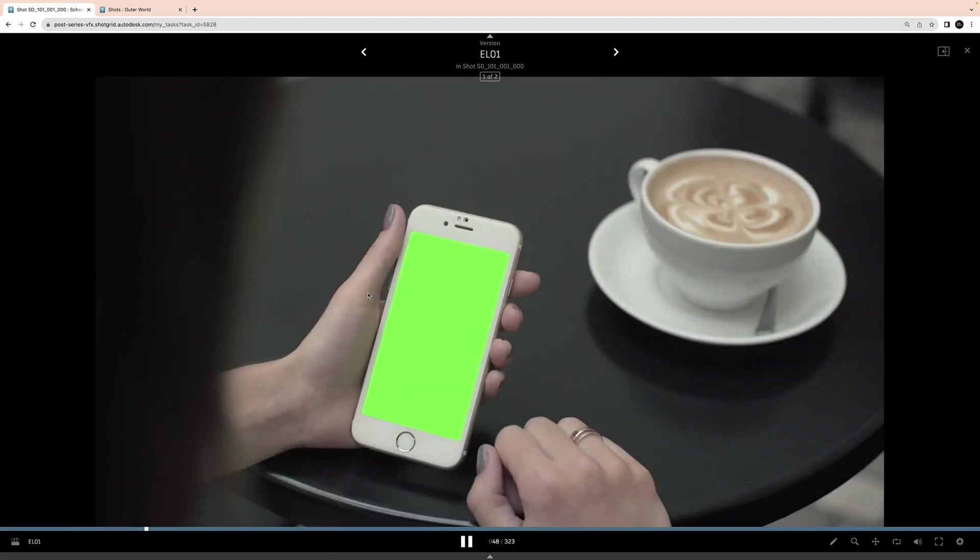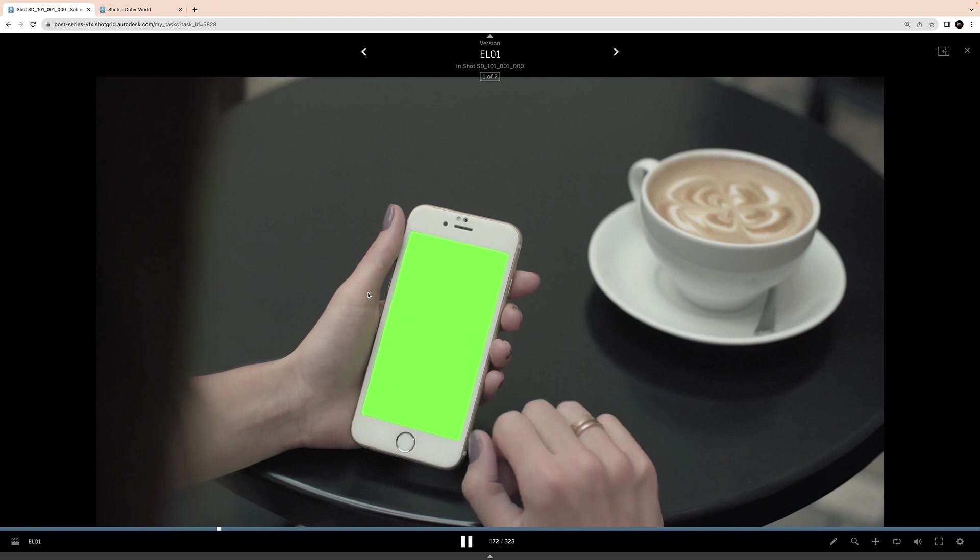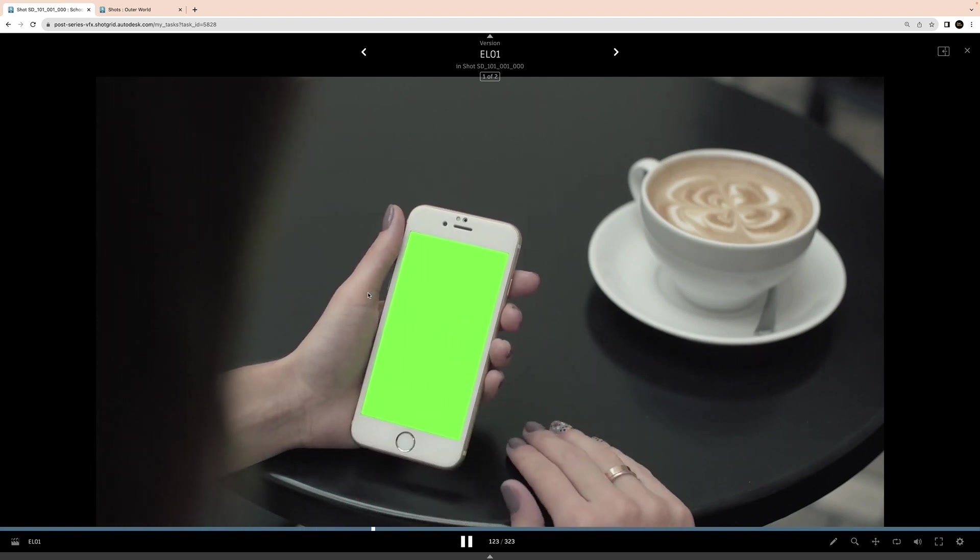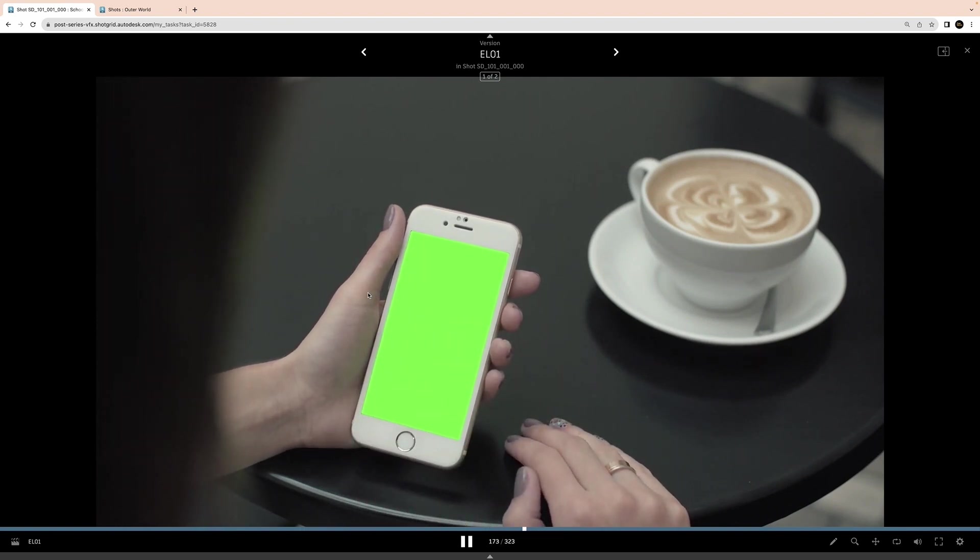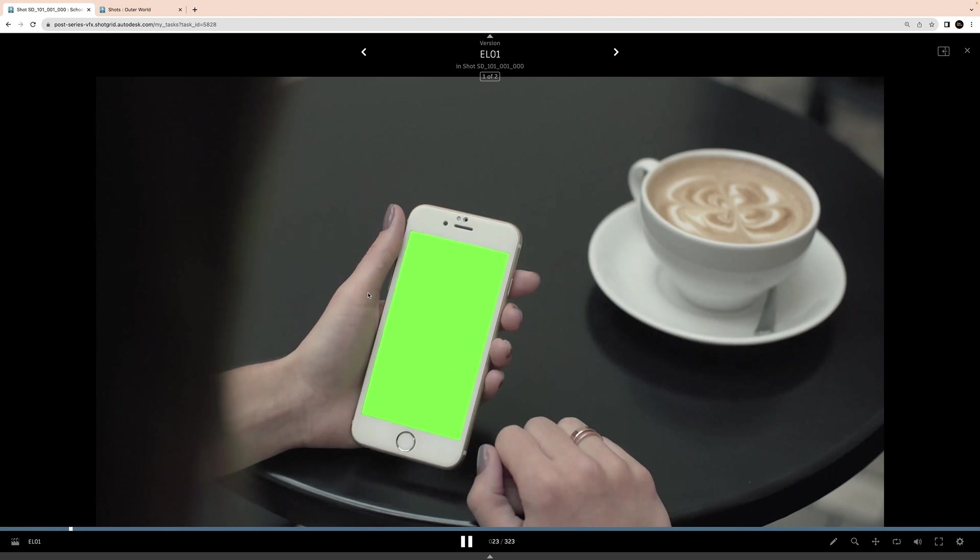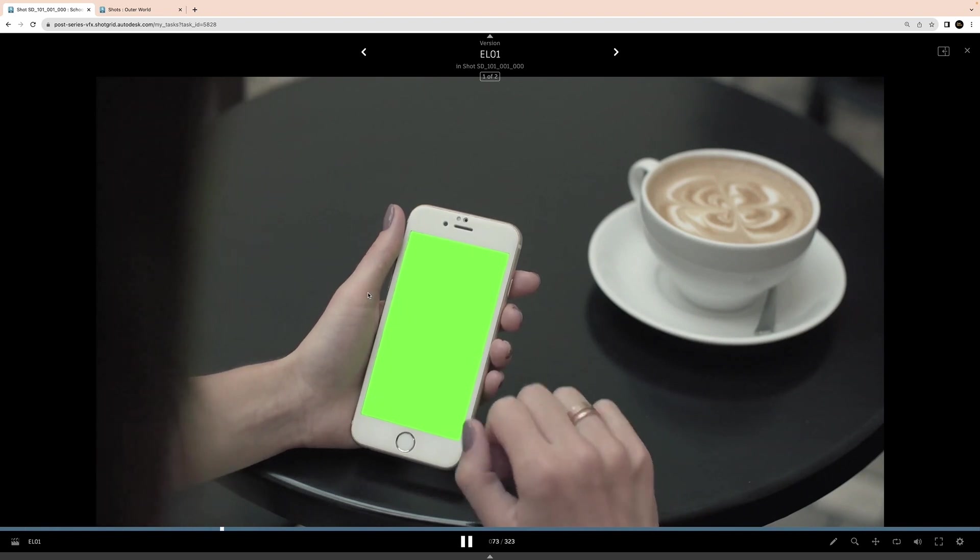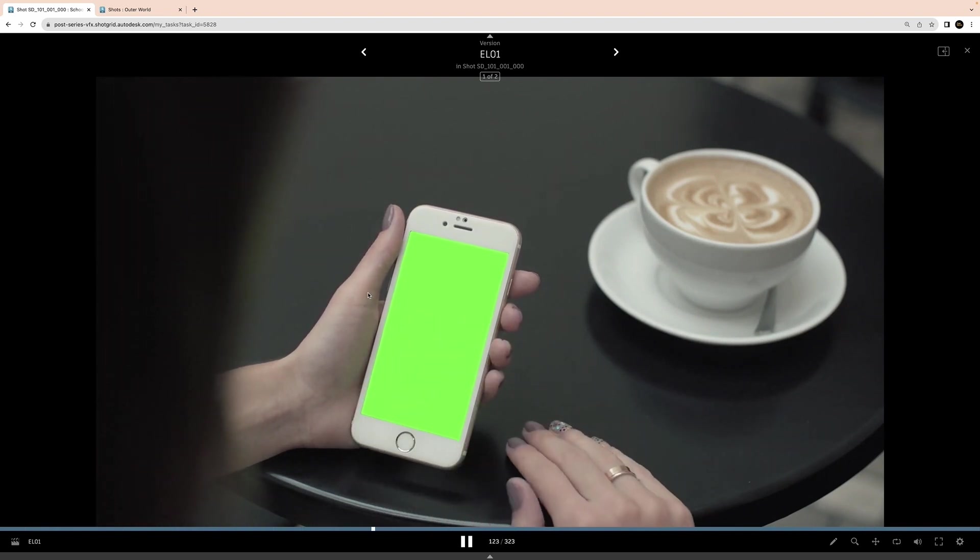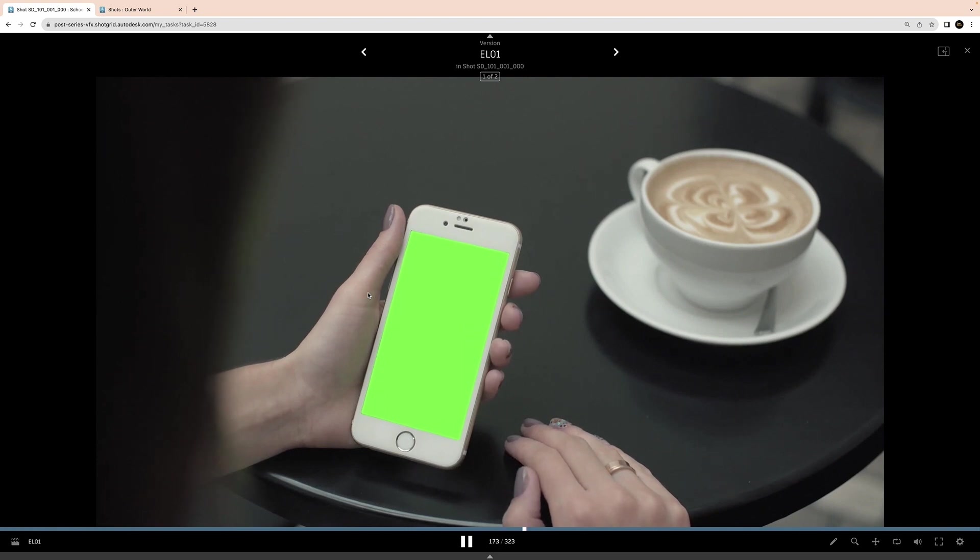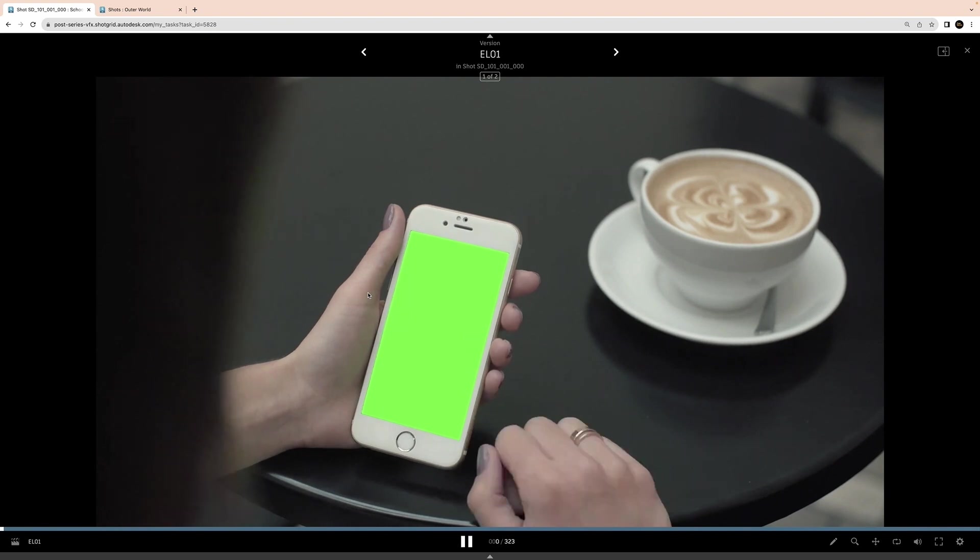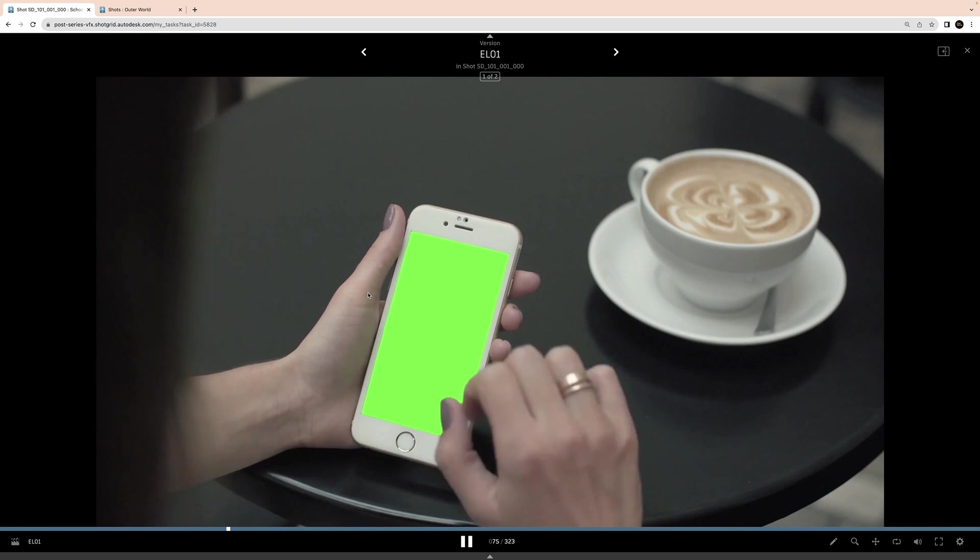When I'm watching my shot play down, I'm looking for anything in the shot that might make my particular comp task more complicated, paying attention to anything that might cause me to have issues with my track, additional roto that might be needed, and I start thinking of what kind of workflow I'll need to get the task done. If I have trouble coming up with the workflow for the shot, I'll communicate that with my lead or supervisor.